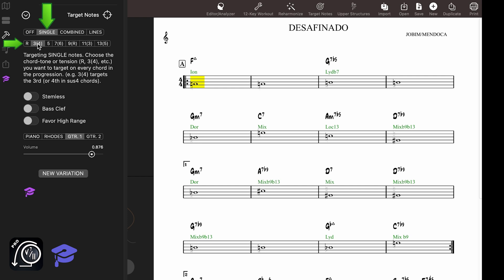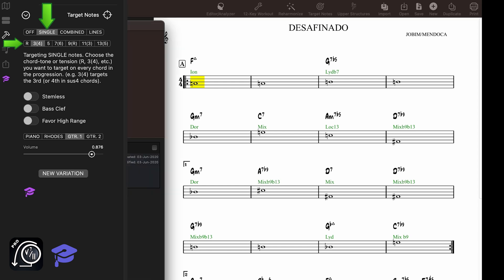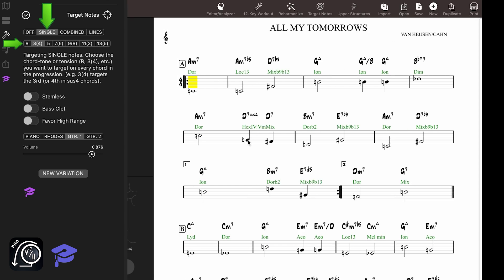If you choose to target the third of the chord, you have to make sure to replace it with the fourth on sus4 chords. That's why the option says 3 or 4 in parentheses. This is really important because your targets should take the chord types into consideration.